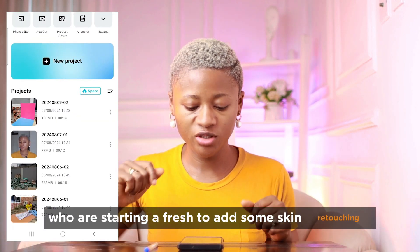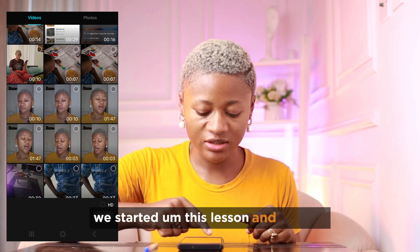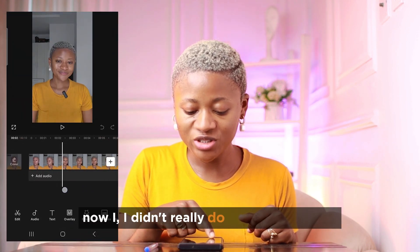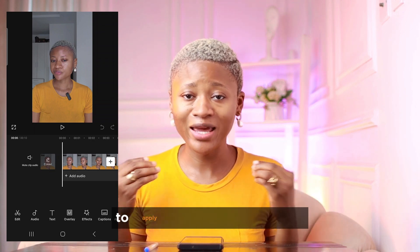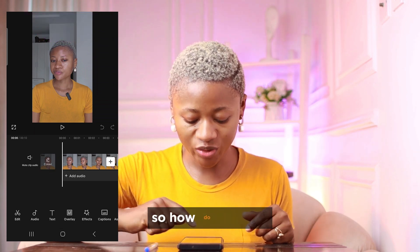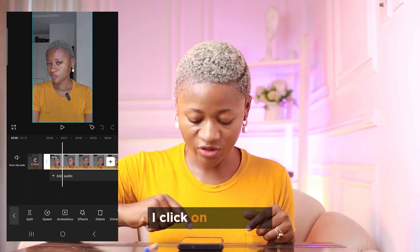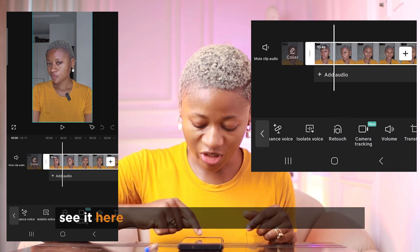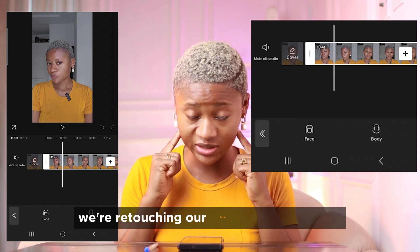Now back in CapCut, starting fresh to add skin retouching. I tap New Project and add a video I already recorded. If you have a talking video and you're too stressed to apply anything on your face but still want to post, you can add makeup through CapCut. I tap on the video in the timeline, slide towards the right on the menu below, and I see a feature called 'Retouch.' I click on it, then since we're retouching the face specifically, I click on 'Face.'